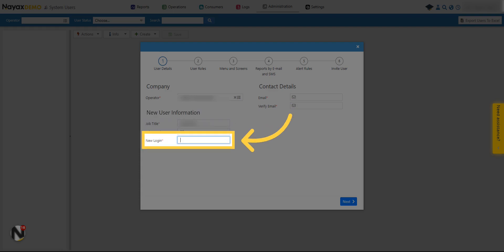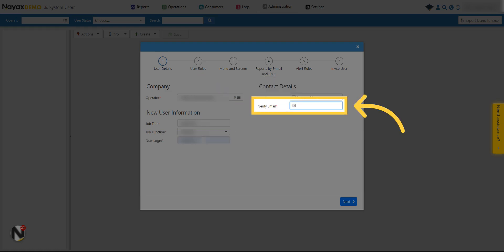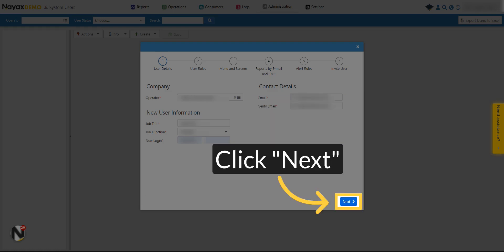Specify the user name. Fill in the user's email address. Verify the email from above. Click on the Next button.